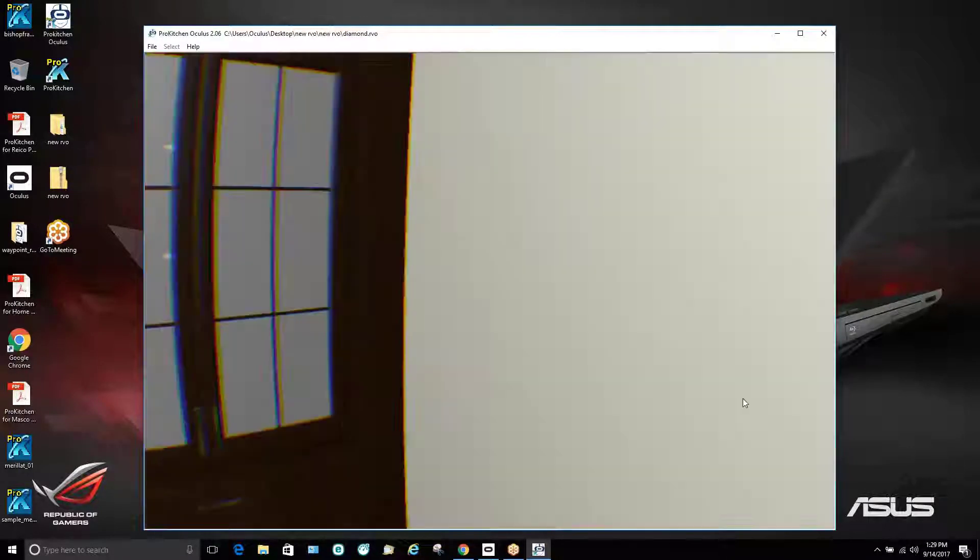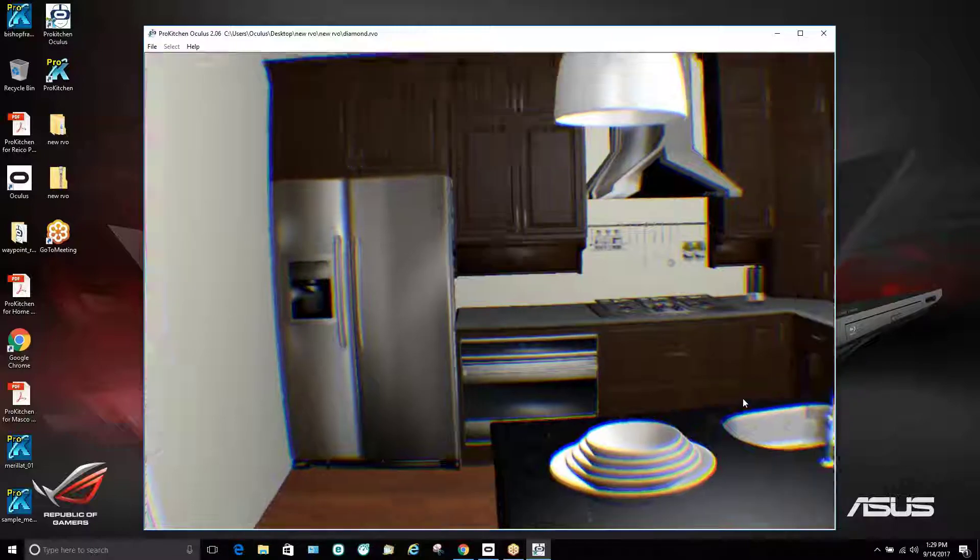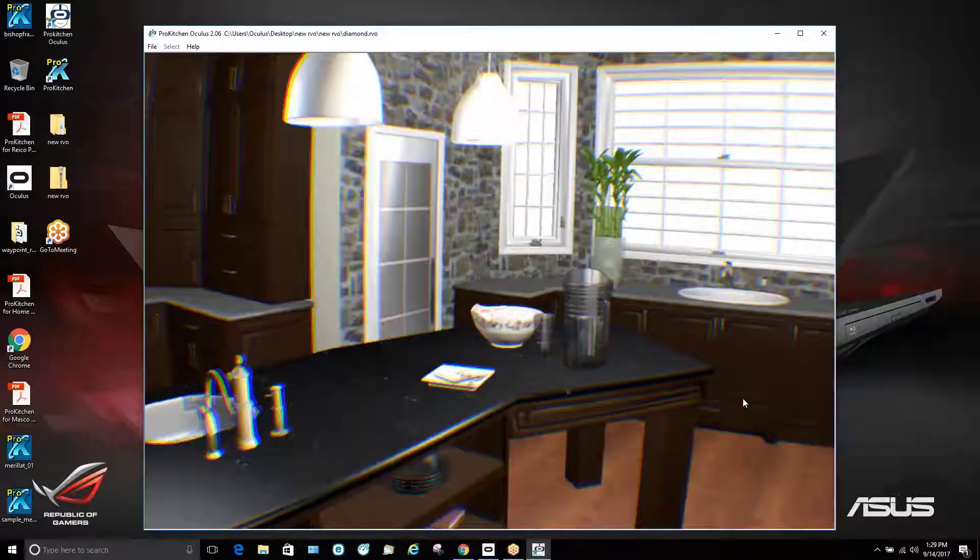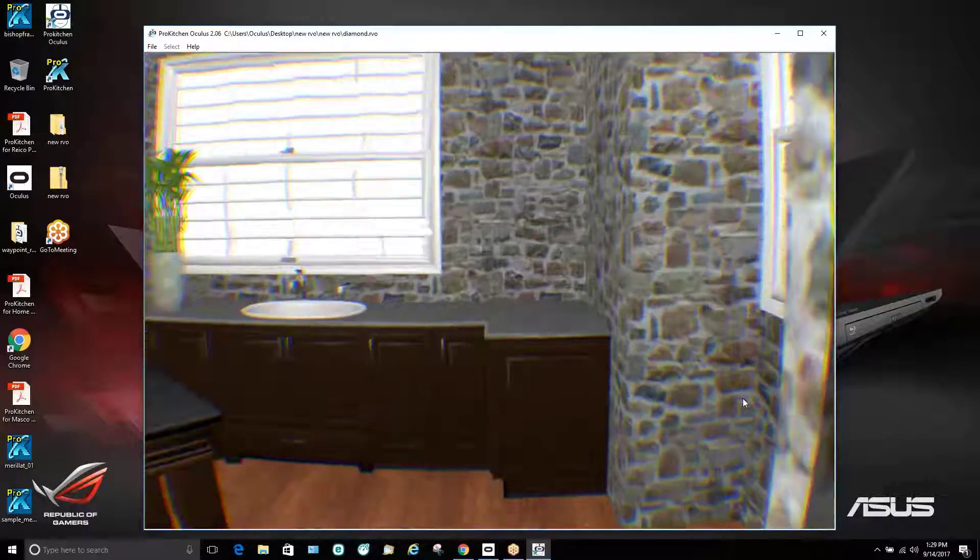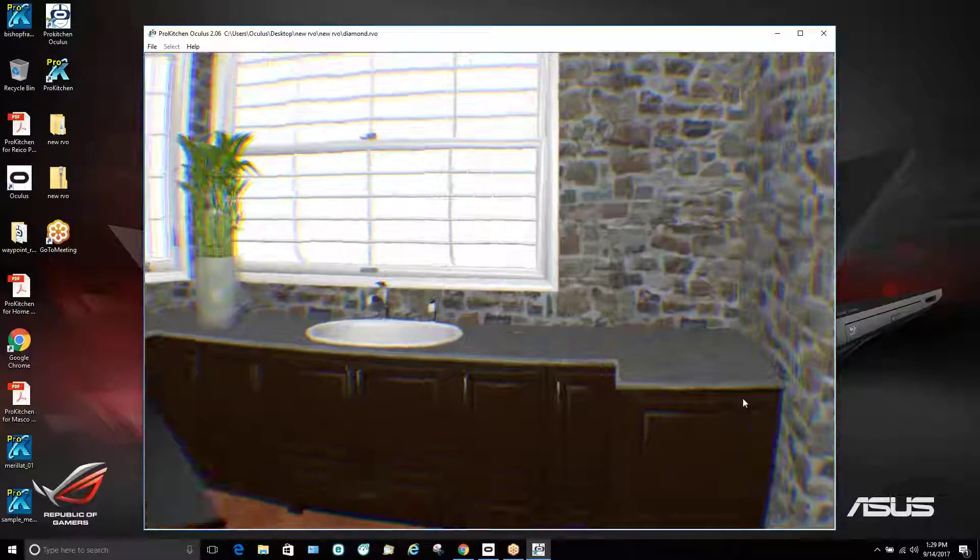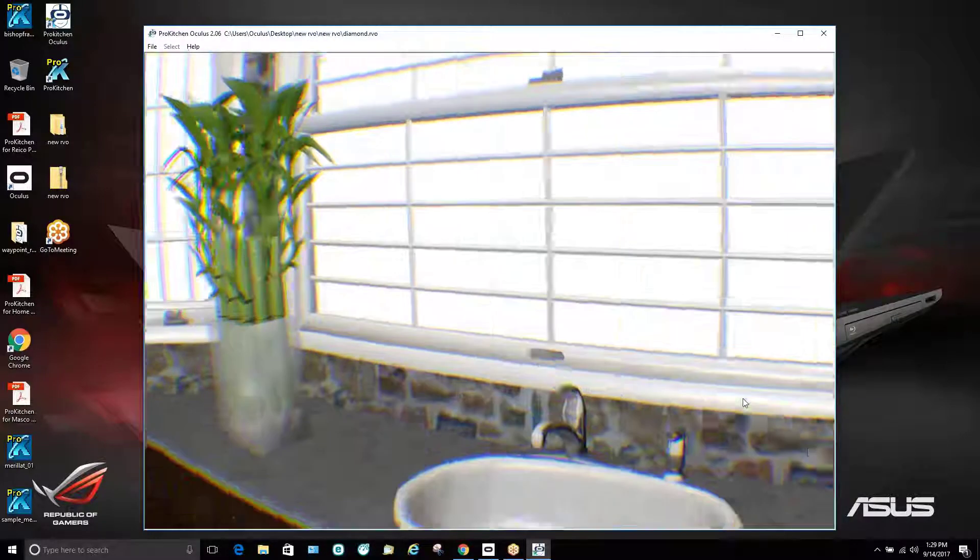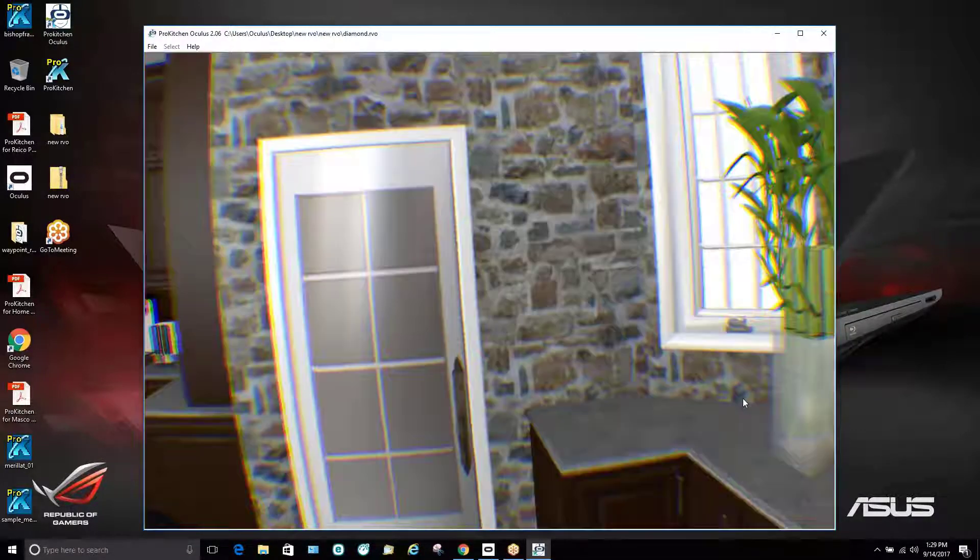They're able to zoom in very close. And they can completely do an entire 360 view and then they can use the remote to zoom and essentially it's like you're walking through the kitchen.